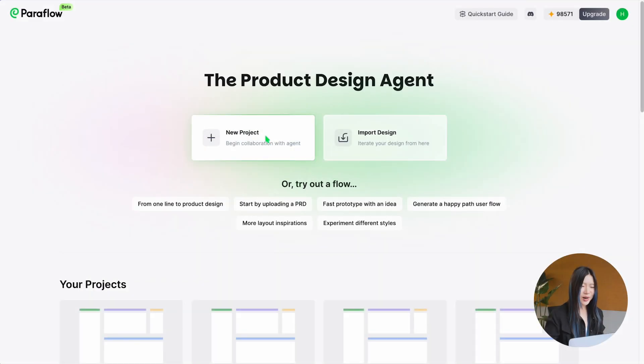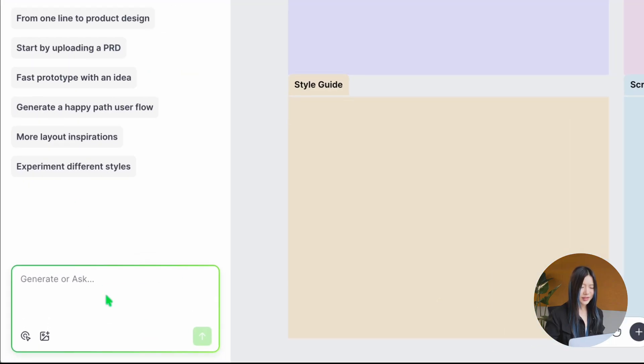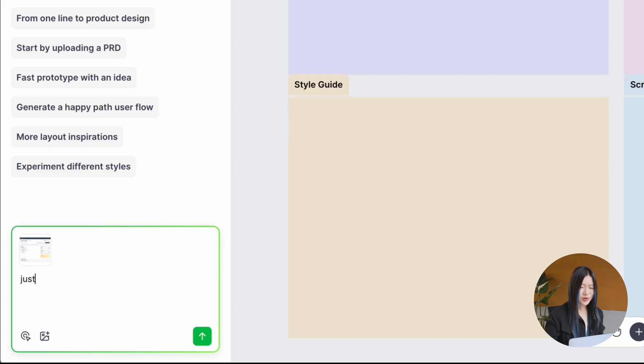You can also upload an image and let Paraflow spark new design ideas with you. Here, I uploaded a screenshot and asked Paraflow to create five additional layout options.